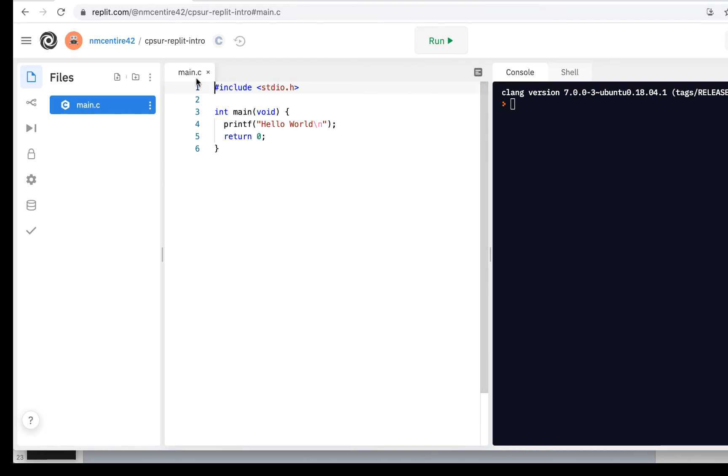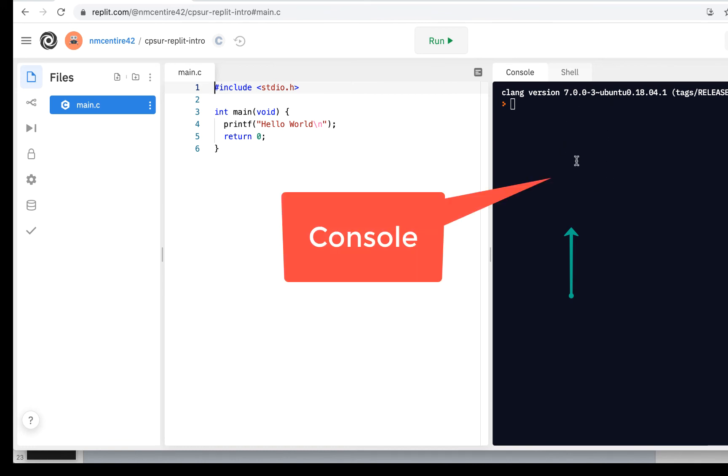And of course, here's the contents of that. And then over here is your output area, often called the console. This is where when you run your code, you can see the output.